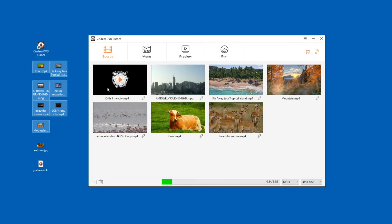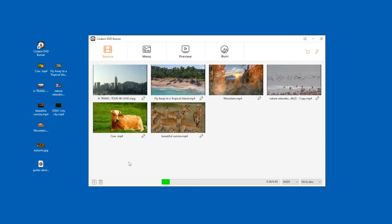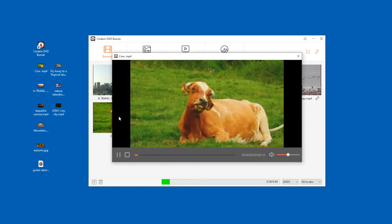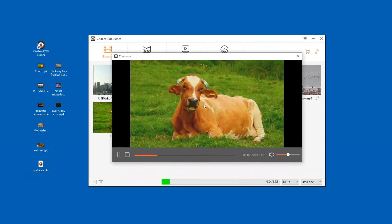If you add a wrong video, you can select the video and click the trash can icon in the lower left corner to delete the video. Also, you can watch the added video with the built-in video player.